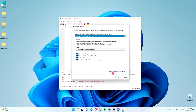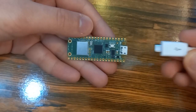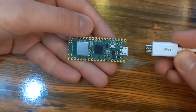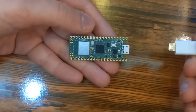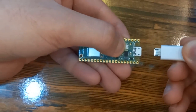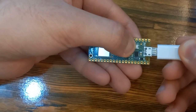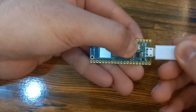Once this is done, go ahead and close the software, and now we have to do some changes on the Raspberry Pi Pico W itself. Get your Raspberry Pi Pico W, plug the USB into your computer, hold the button on the Raspberry Pi for 2 seconds, and then plug in the Micro USB to the Raspberry Pi Pico W.